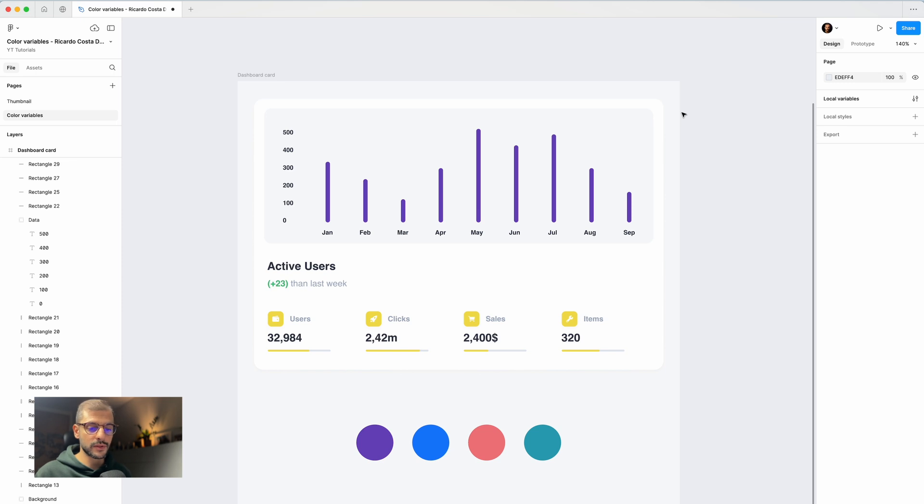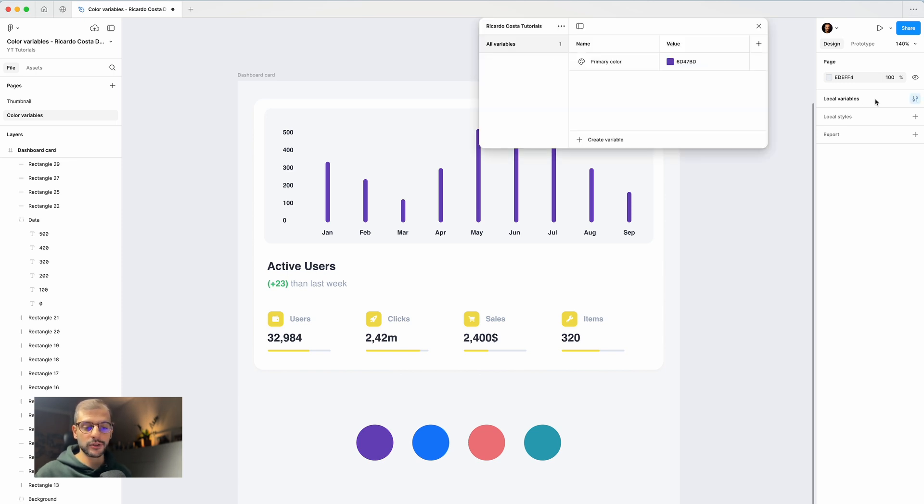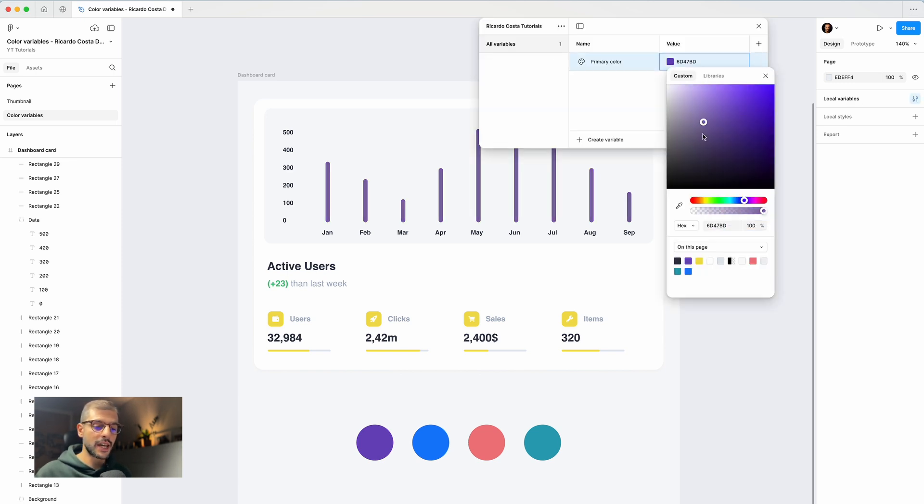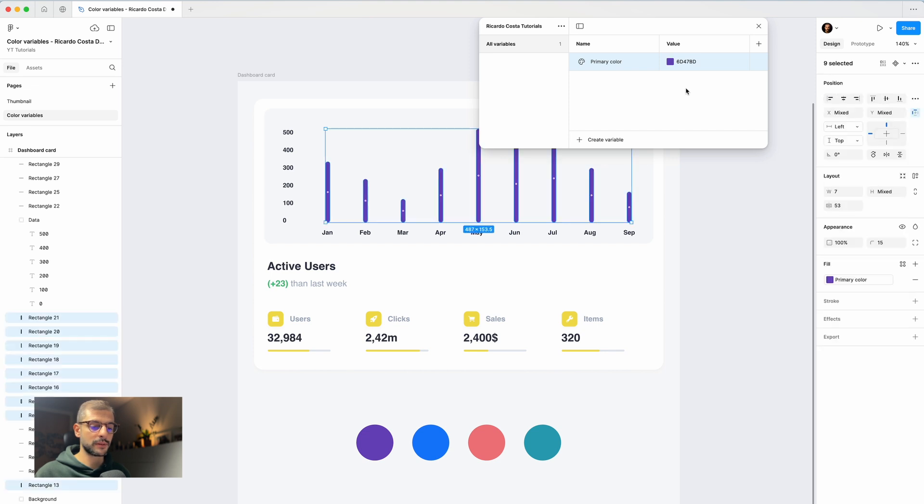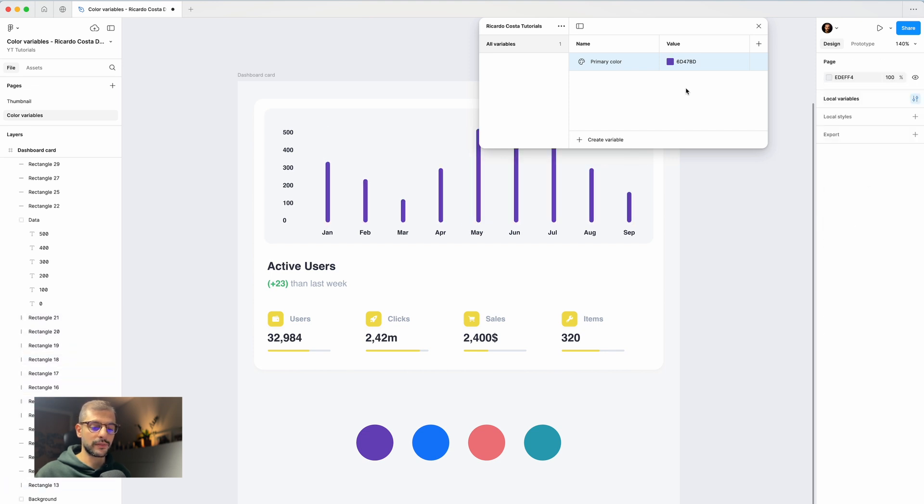If I go now to my local variables panel and if I change to any color, you see that everything updates. I will hit Command Z to go back to my purple color.